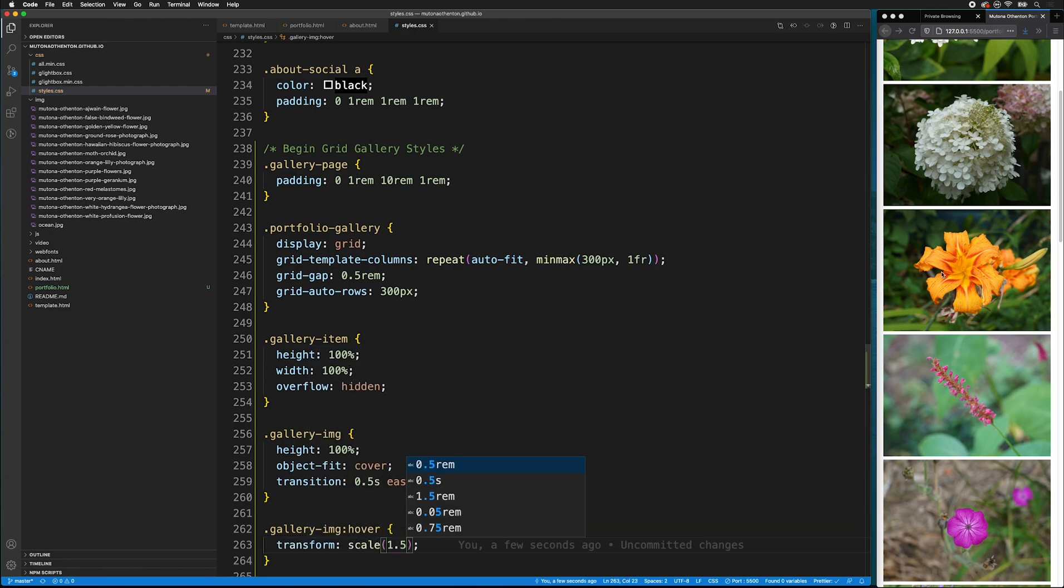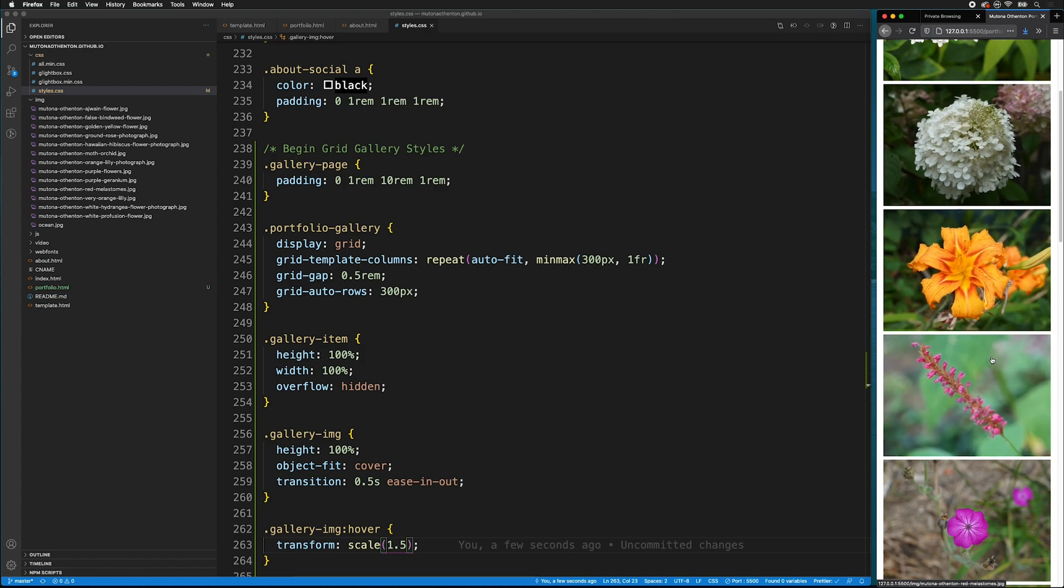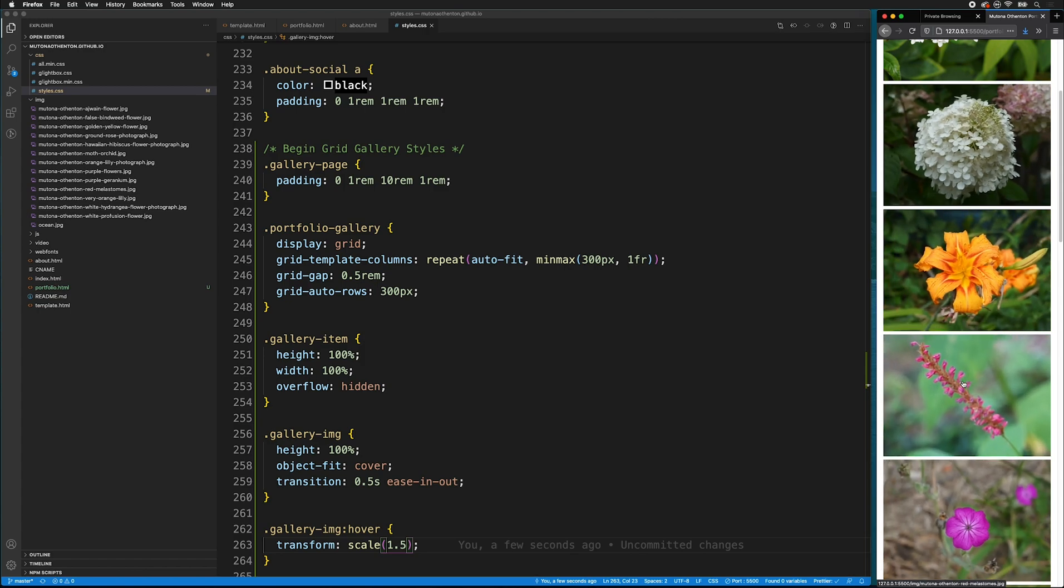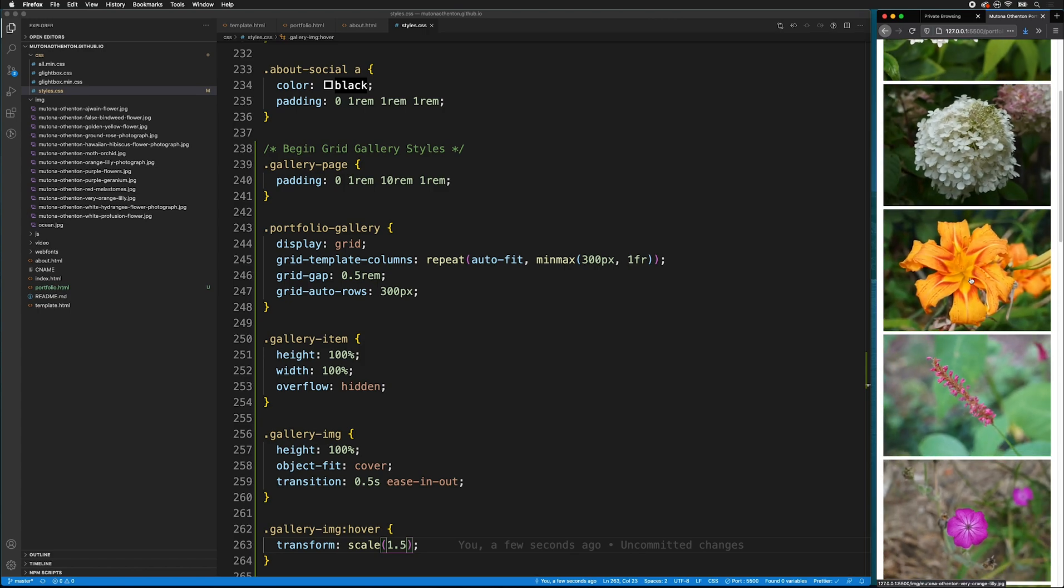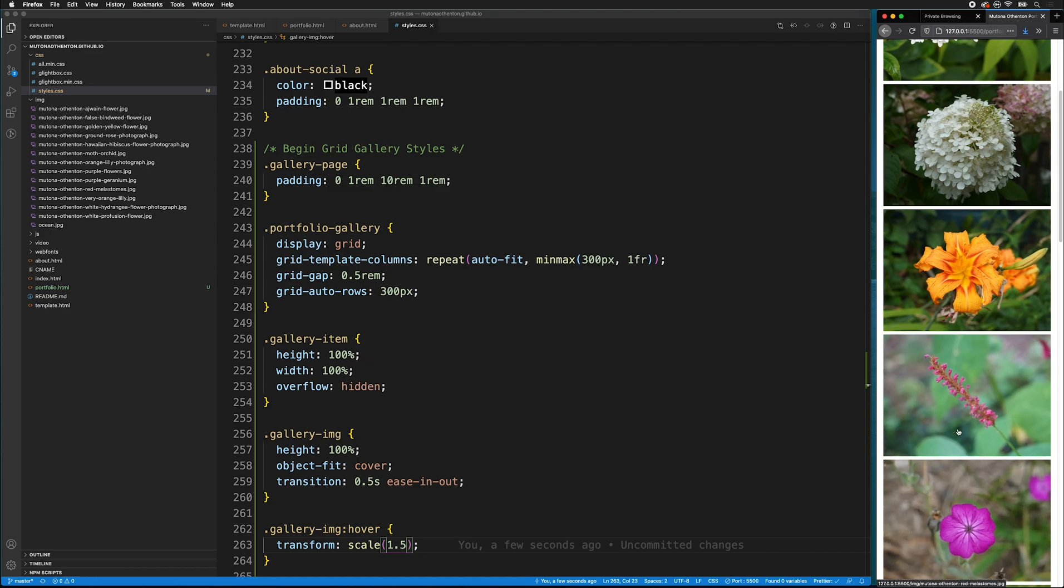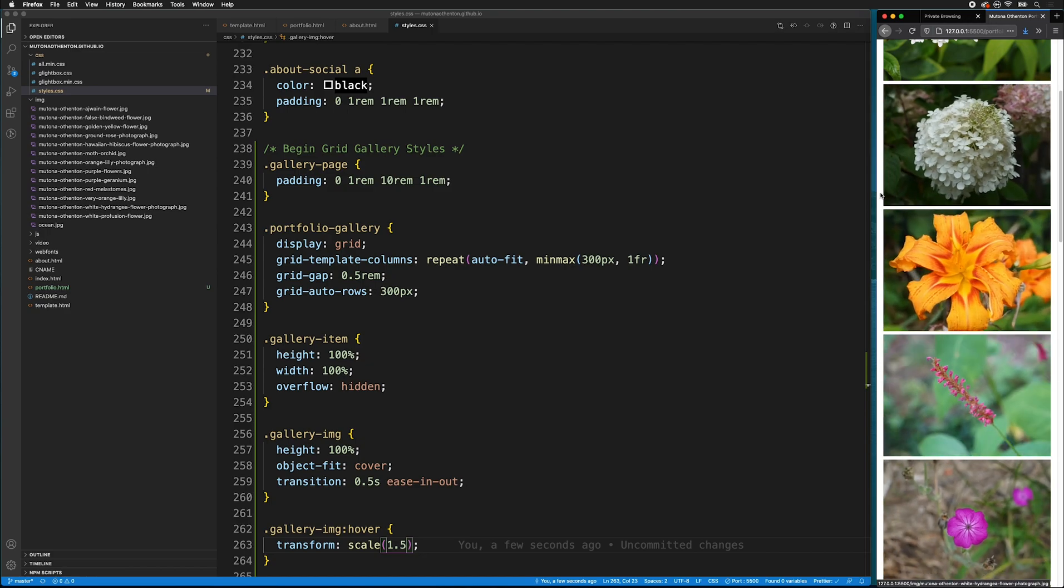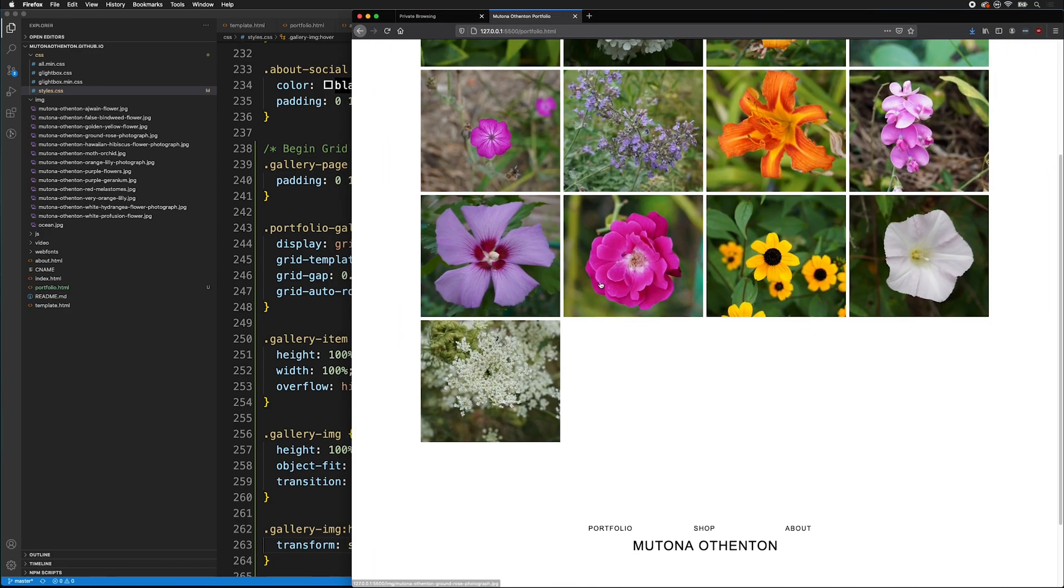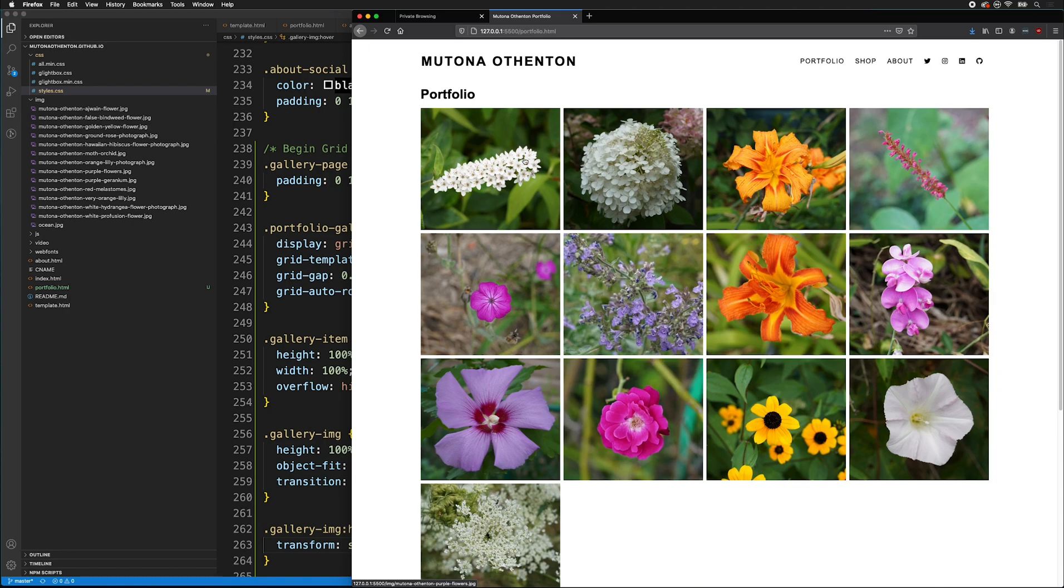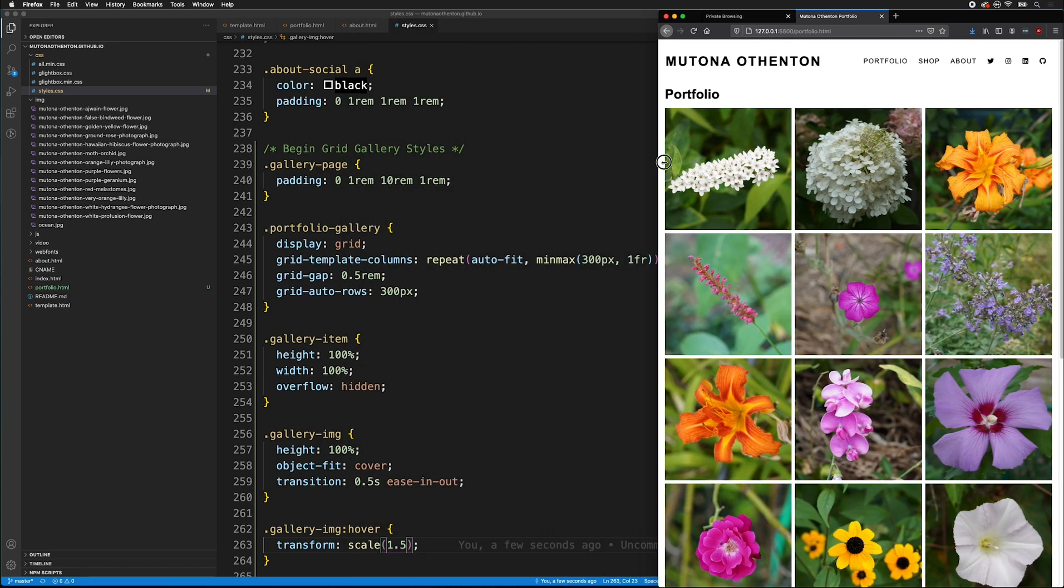If I save that, we get this nice zoom in on hover, which is kind of cool. This is completely optional, but it's a nice simple thing to do with just a couple of lines of code. And just like that, we now have a perfectly responsive image gallery.